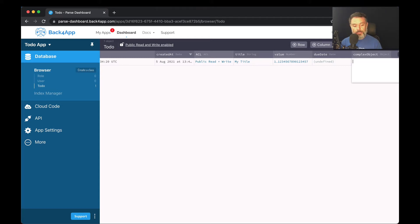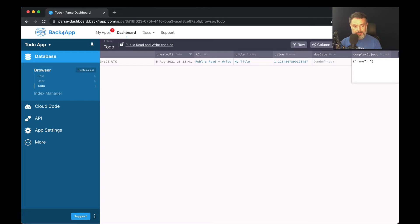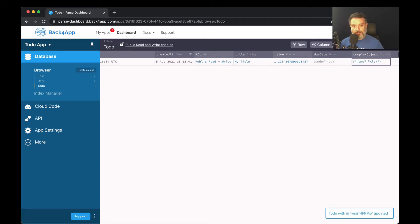So in order to save it, I have to open brackets, paste the name of my properties. So in this case, name, for instance, and then paste its value, so Alex. Now it allows me to save.